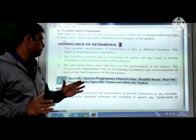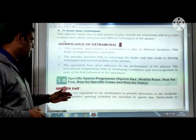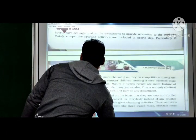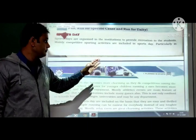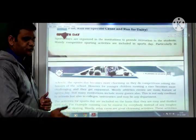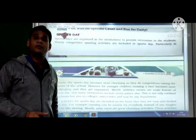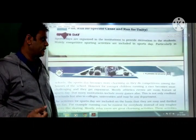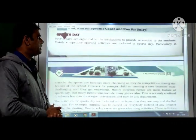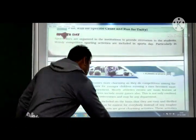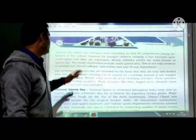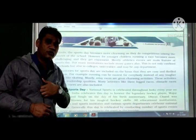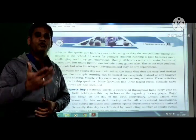Basic sports programs: sports day, health runs, run for fun, run for specific cause, and run for unity. Sports day: sports days are organized in institutions to provide recreation to students. Mainly competitive sporting activities are included. In schools, sports day becomes more charming as competitions are held among the houses of the school. Athletic events like short races, discus throw, javelin throw, relay race, 100 metre race, and 50 metre race are included.